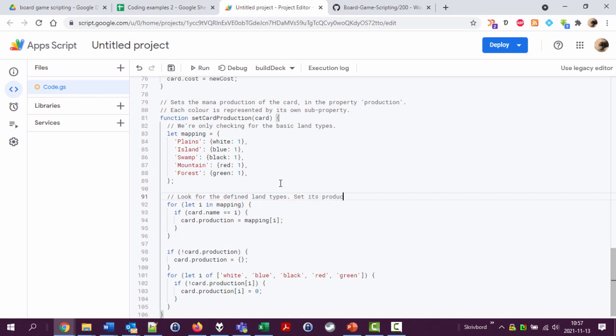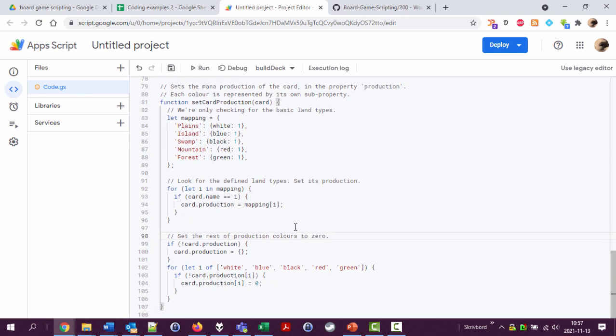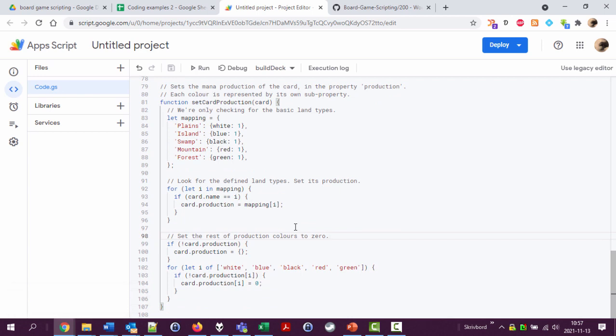Look for the defined land types, add its, set its production. And here, set rest of production colors to zero. There we are. Commenting the code. Commenting is important. See you now in another video. Bye.